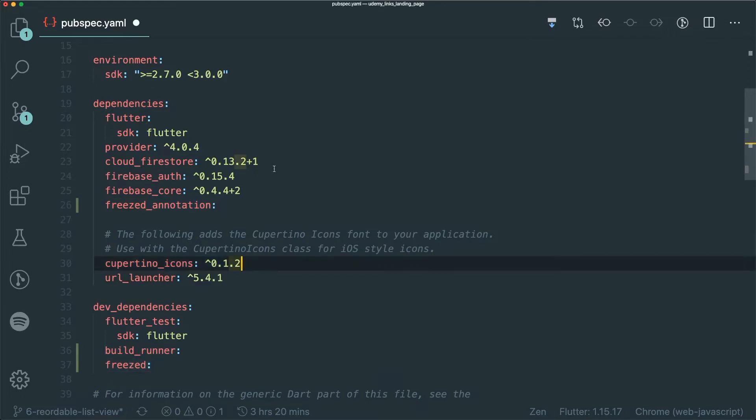I'm using my repository for a Udemy links landing page which is coming out very soon — links in the description. You can see I already have the Cloud Firestore package inside, because we're going to use the Freezed package together with Firestore. Let's install it.